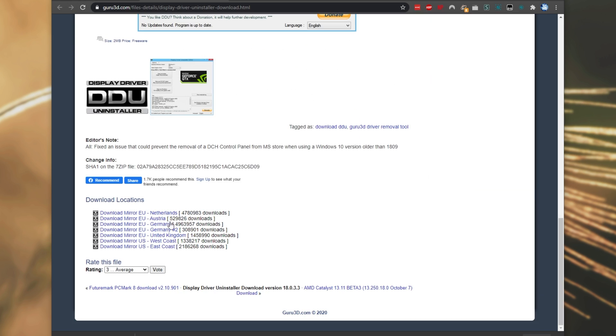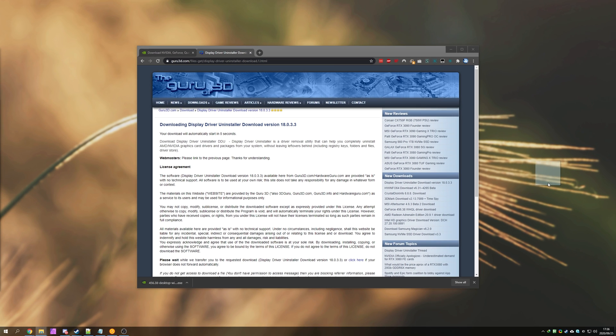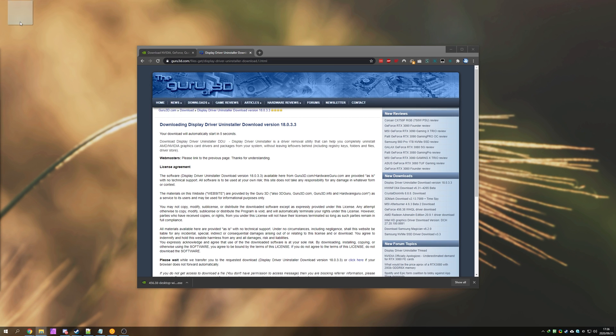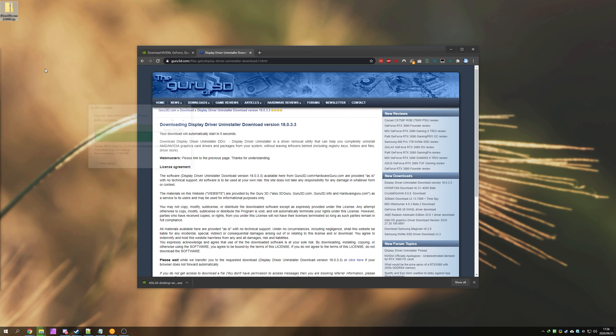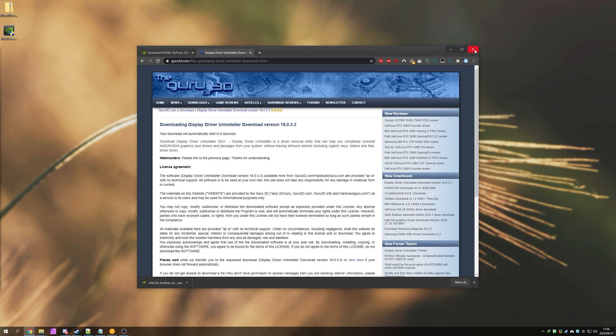Scrolling down, all we have to do is simply select a download location. For me, I'll pick anywhere in the EU. Then, we'll wait for the download to actually start. And when it's done, I'll be placing both DDU's zip and my NVIDIA Driver Installer on my desktop for ease of access.